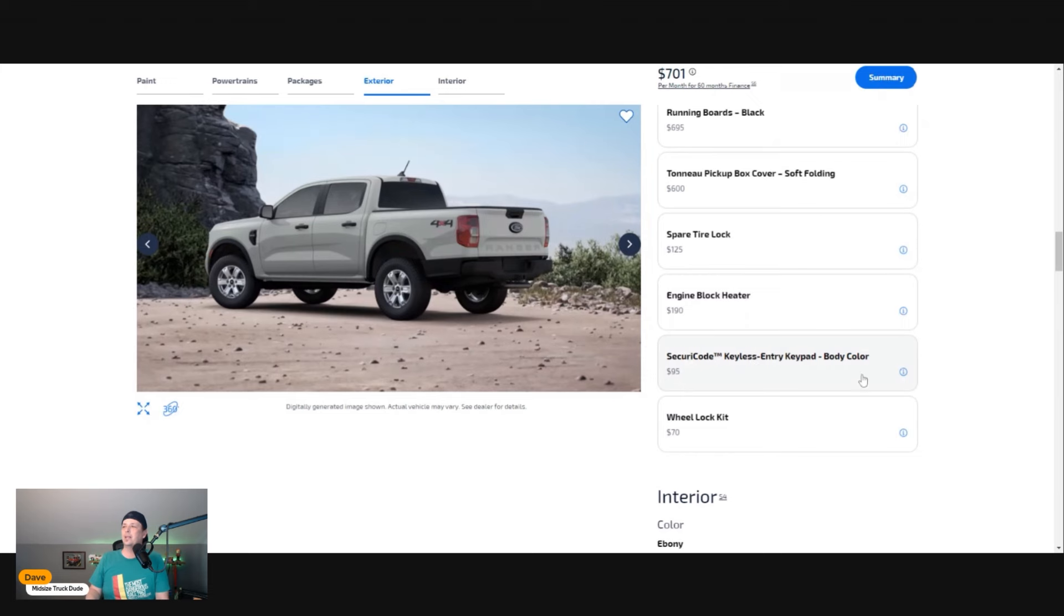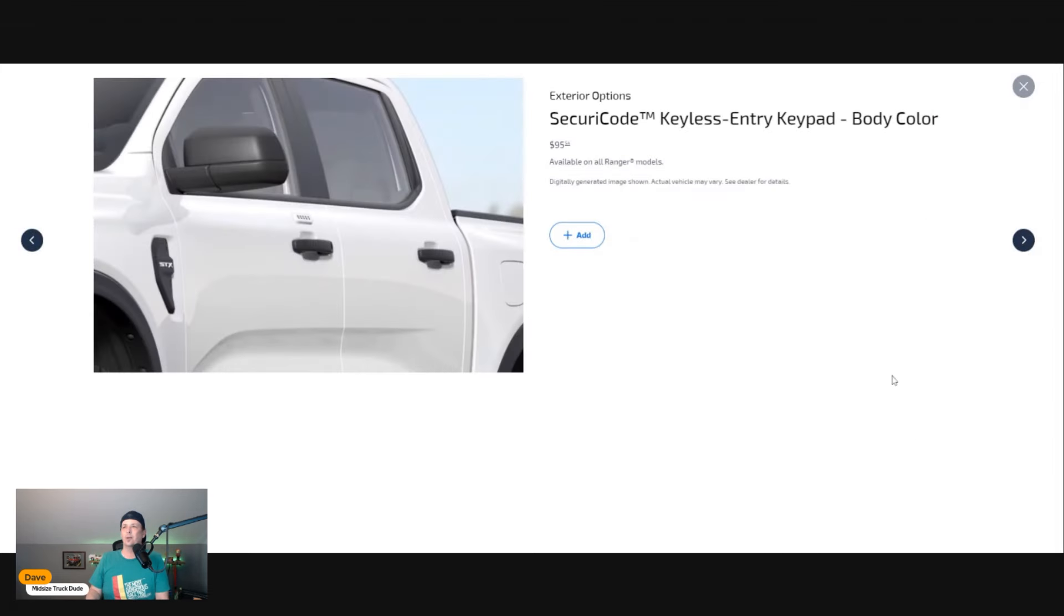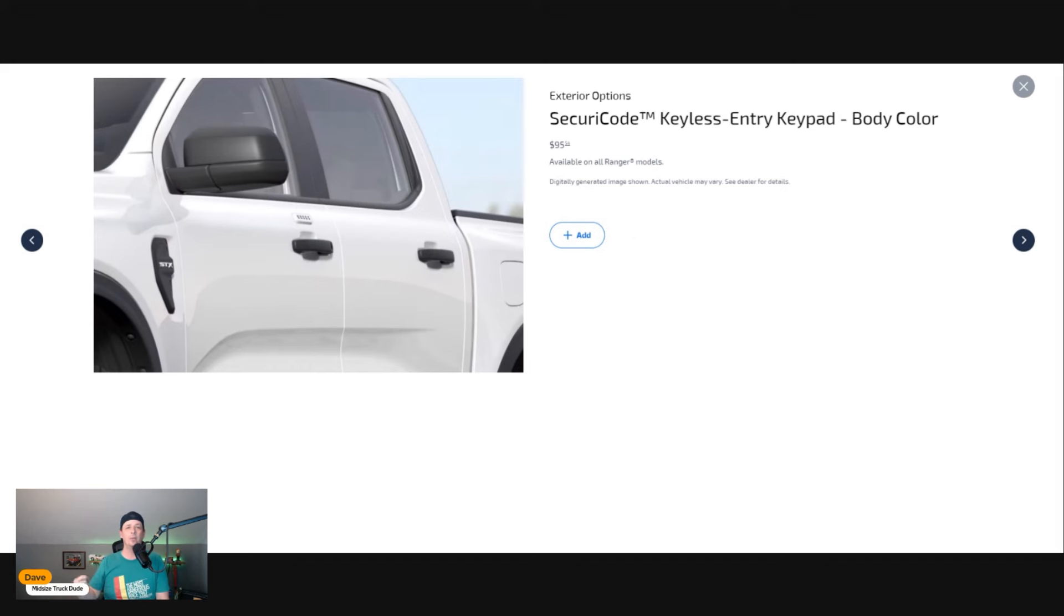The security code keyless entry pad—let's look at this. You can see here you set your code and you can literally lock your keys in your truck if you're at the beach. Type in your code, open up the vehicle, and you're good to go.